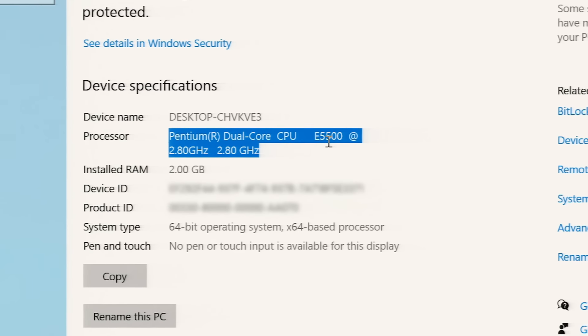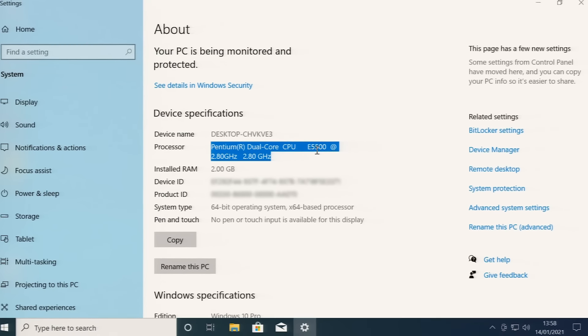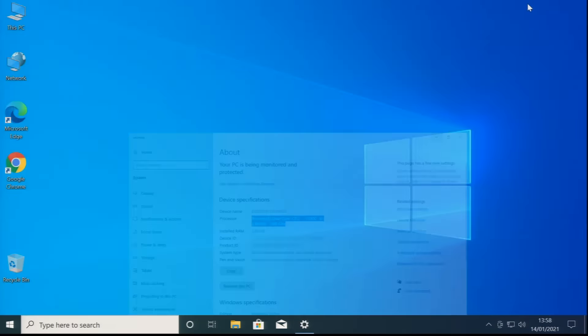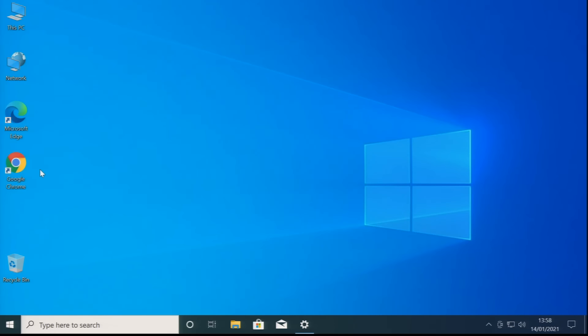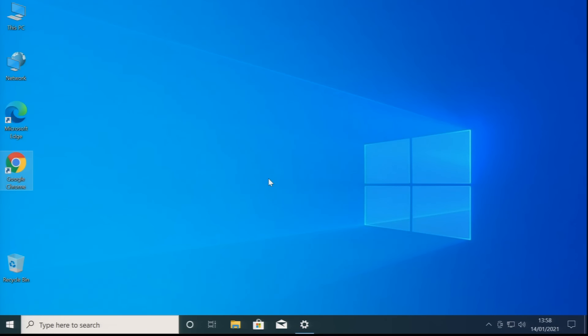If we want to know more about our processor, which is always a good idea, we can go to the web. Let's run up Google Chrome. Come on computer, launch Google Chrome, you can do it. I've often threatened to learn to play the mouth organ to cover moments like this in the video with a little bit of music. But no, we'll just have to do with me wittering on. And here we are arriving in Google Chrome.